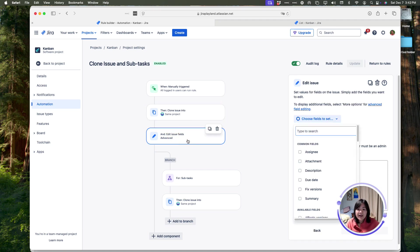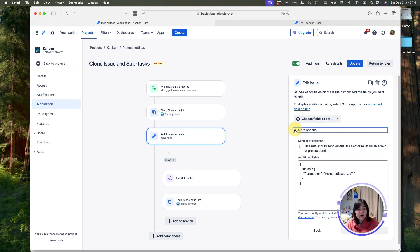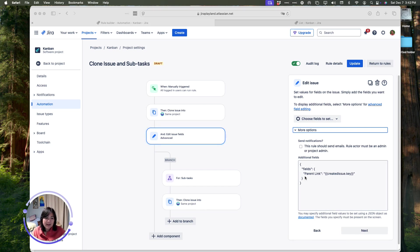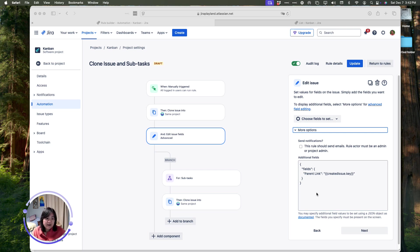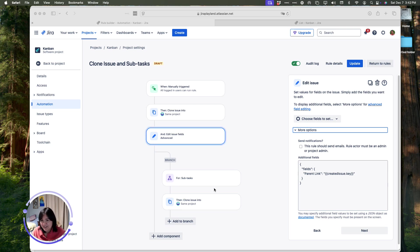After that, we are going to go to the edit issue option, and we are actually going to do something very important, which is creating the parent link information. This is very critical, because if you don't do this step, what will happen is when we go to the steps after this, it will actually recreate the subtask under the original item that we're trying to clone instead of the new item we just created.